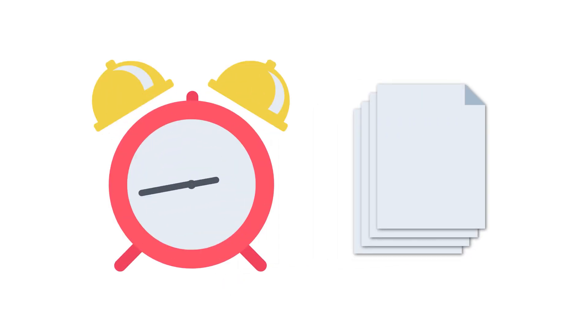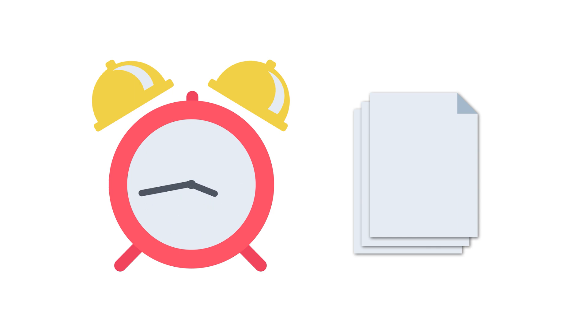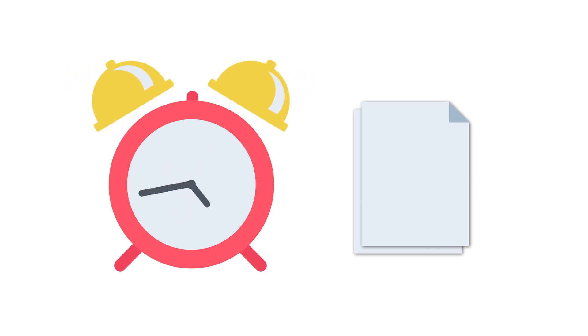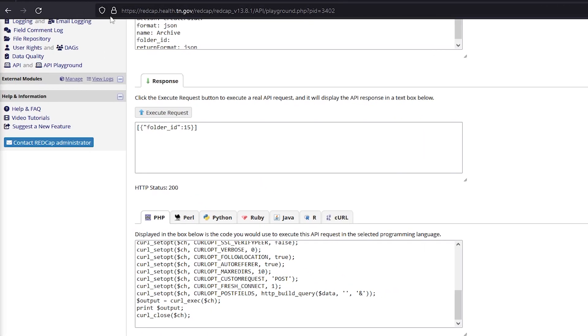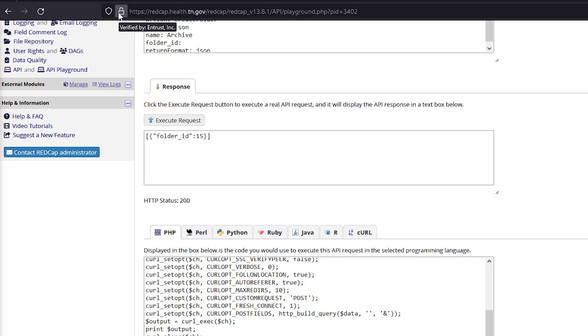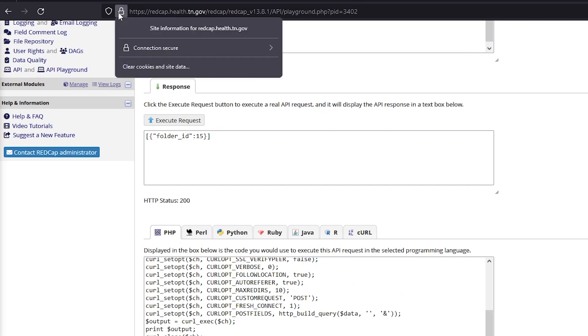The code can be run one time or can be modified to run automatically and can even be set to repeat on a schedule. Before running REDCap's API, even though the REDCap server is encrypted, it is best practice to ensure the website connection is secure. Validating the SSL certificate before using the API is highly recommended. This can be done by clicking on the lock symbol to the left of the URL.